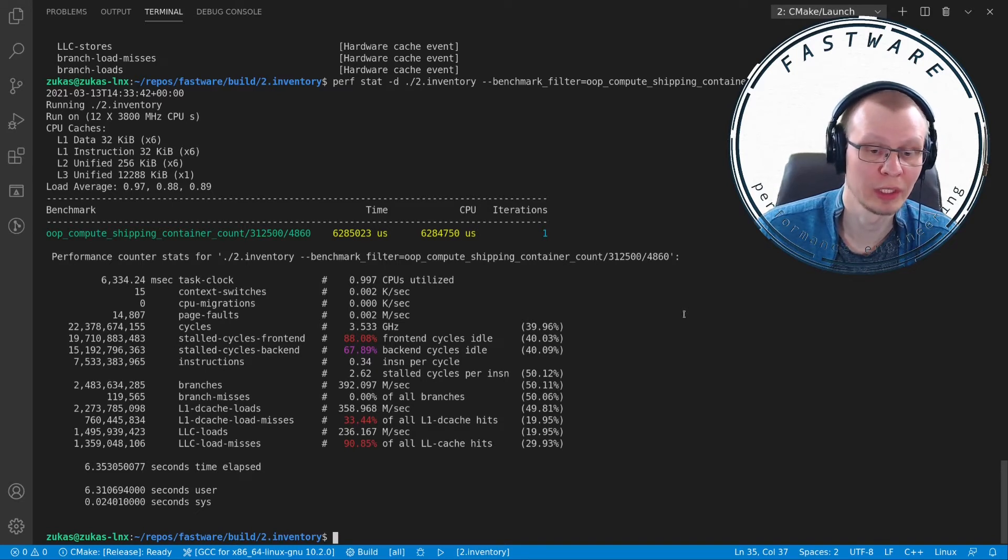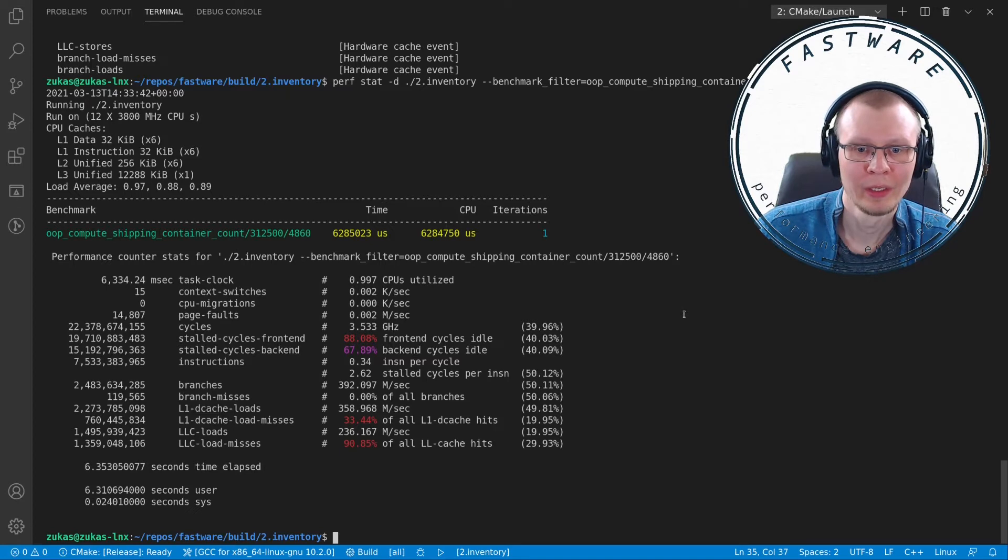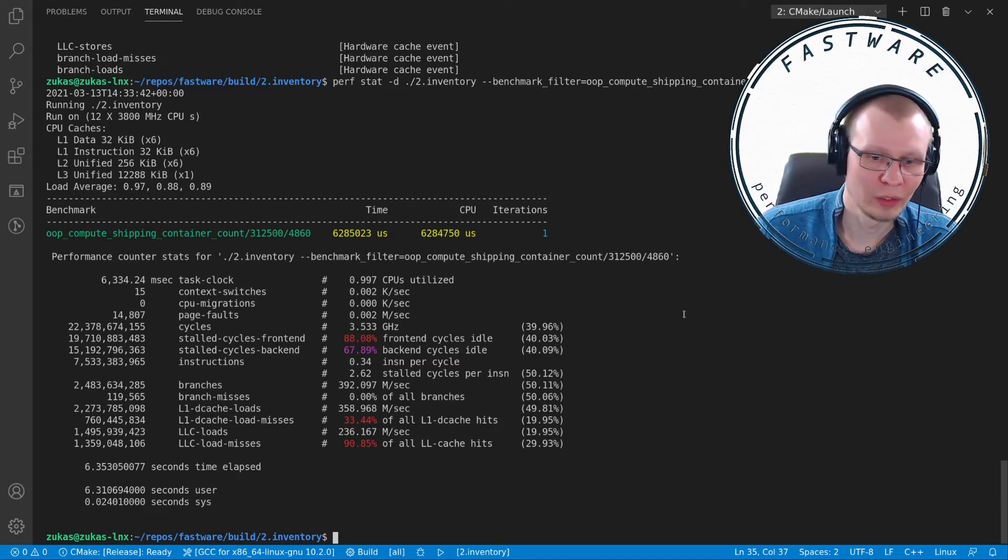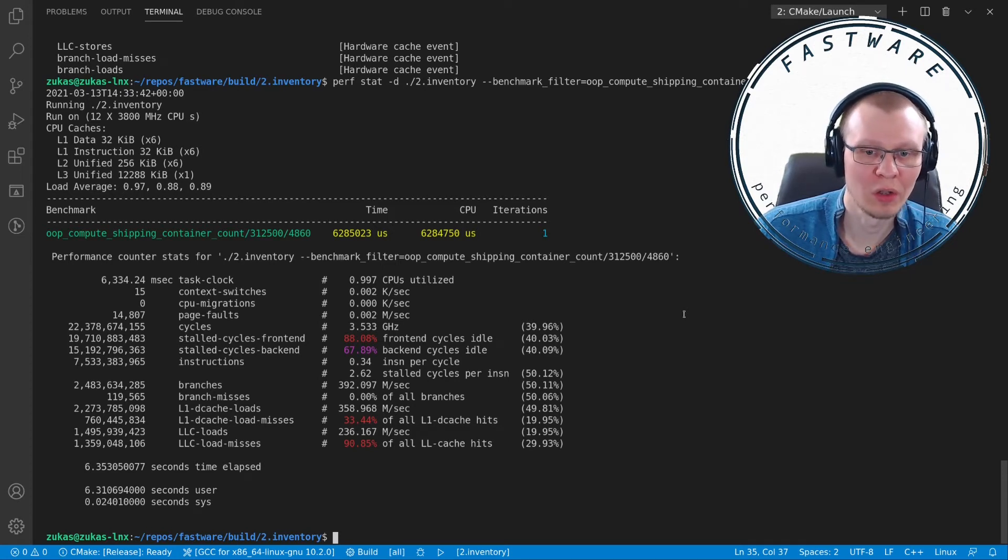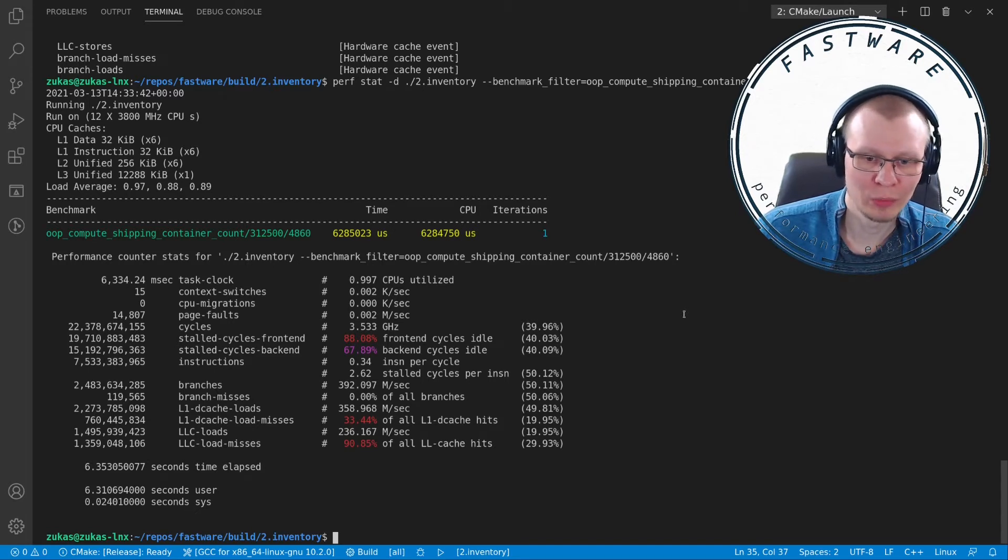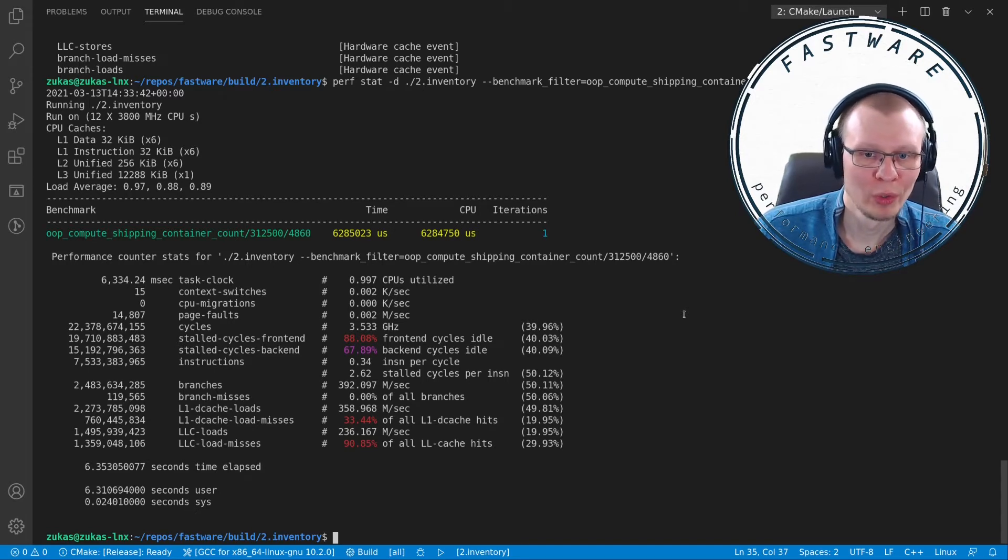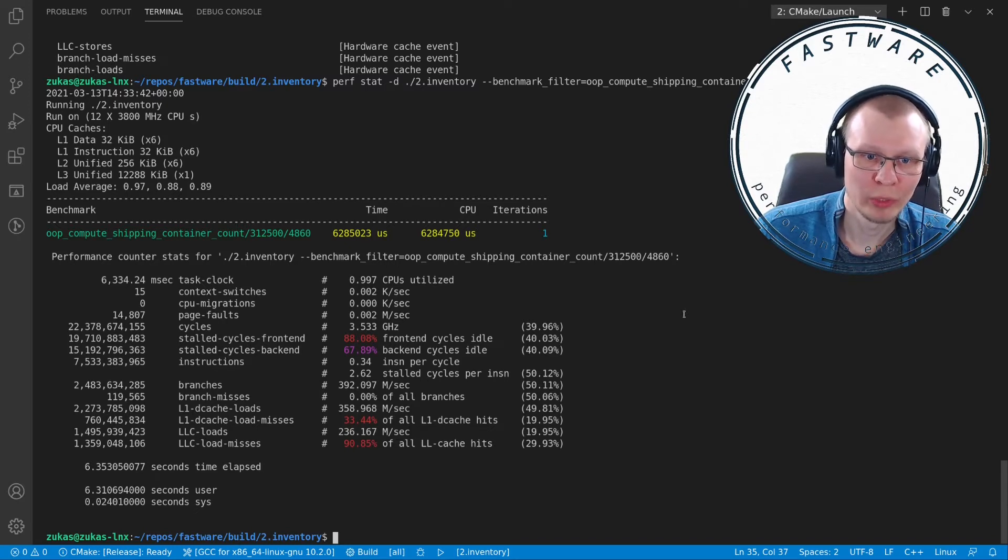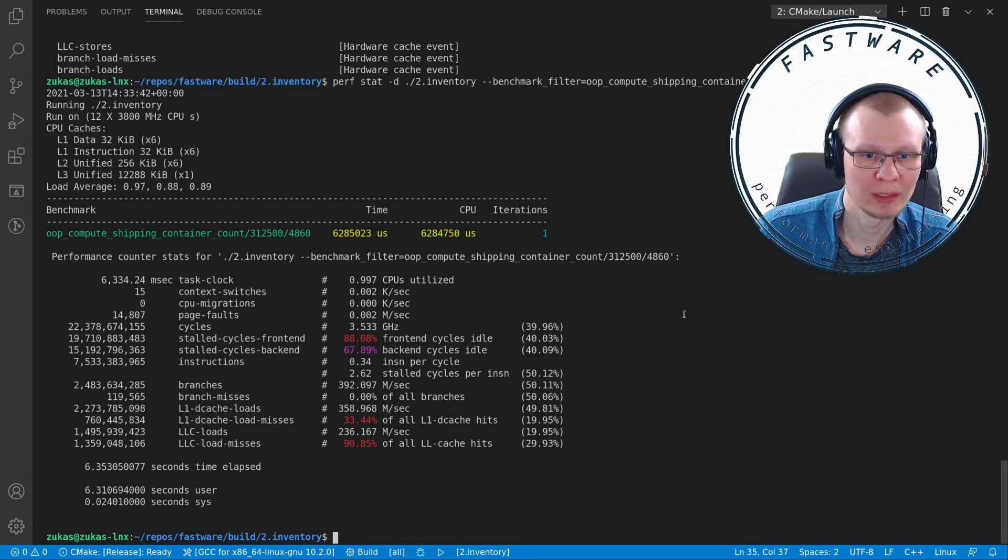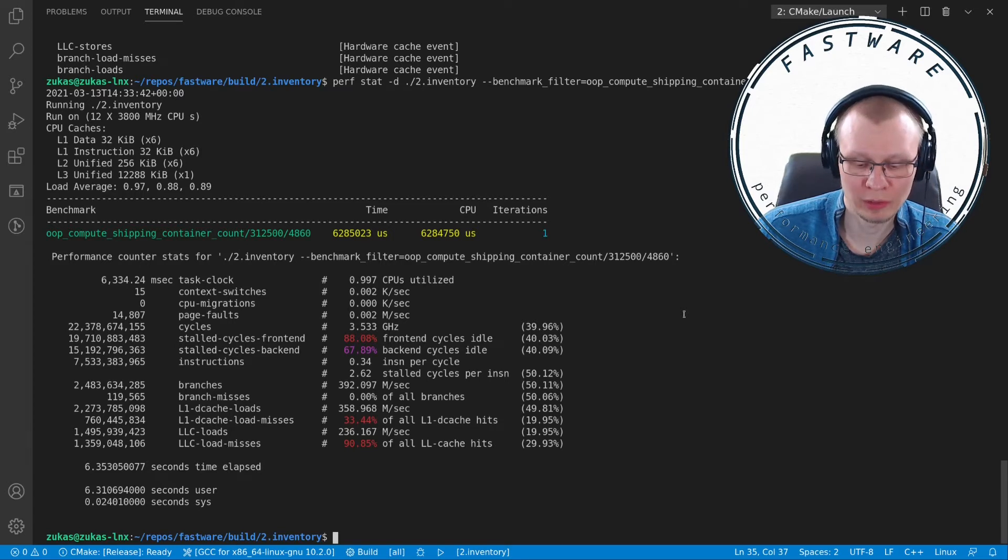That is all well and good, but we want more detailed information about what is causing all of this. Let's start with something simple: we have stalled cycles front-end, which is a massive number of cycles stalled, and we want to look at that particular thing.